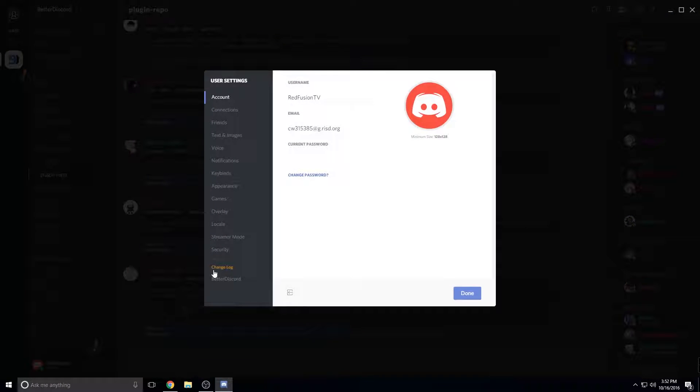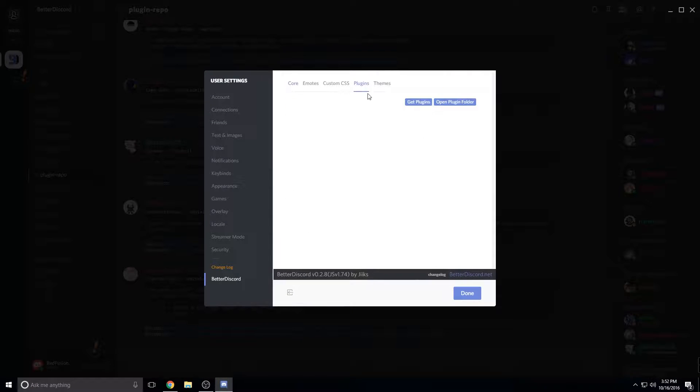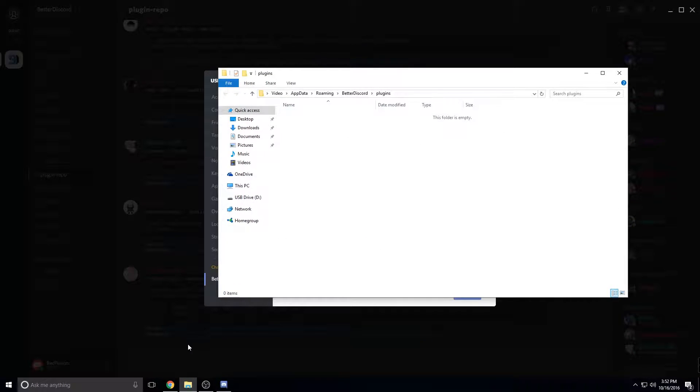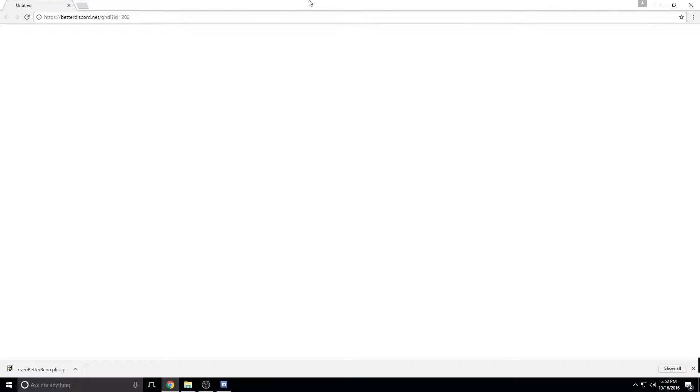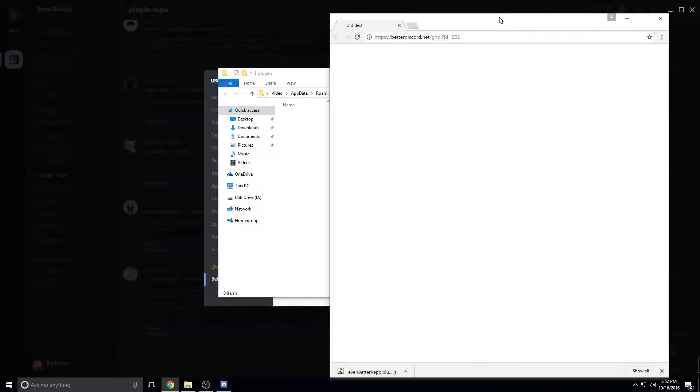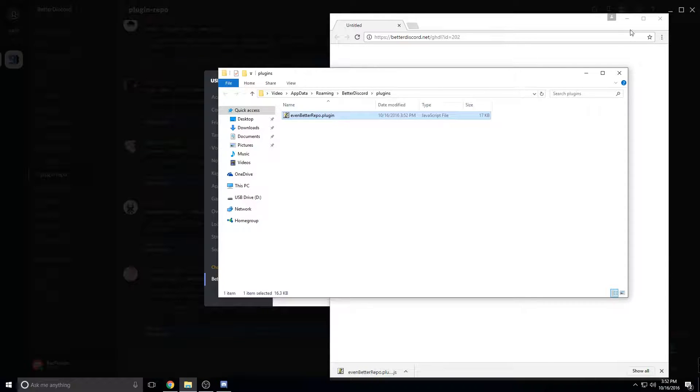Go to your user settings and click BetterDiscord here at the bottom. Click plugins and then click open plugin folder. And then just drag Even Better Repo in here.